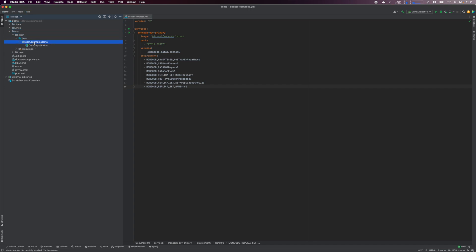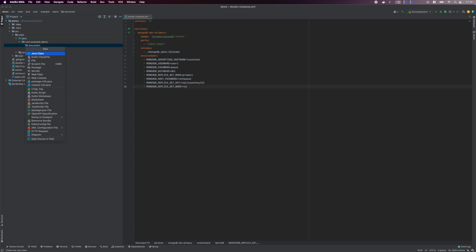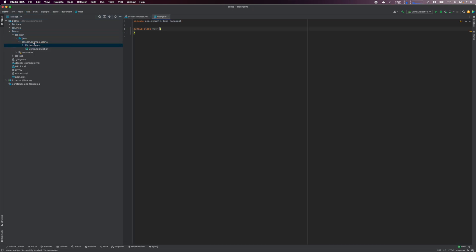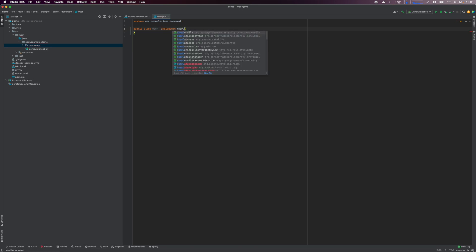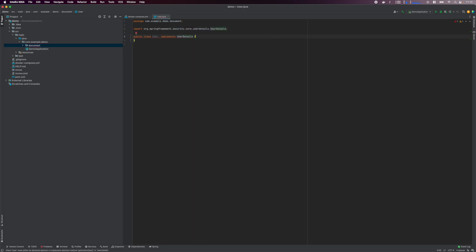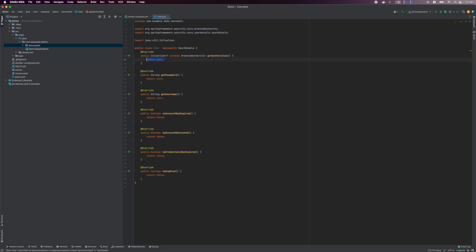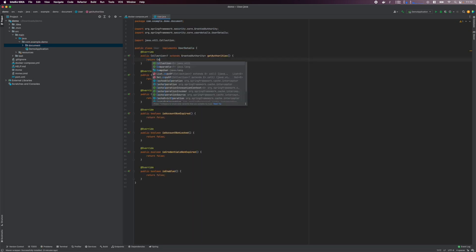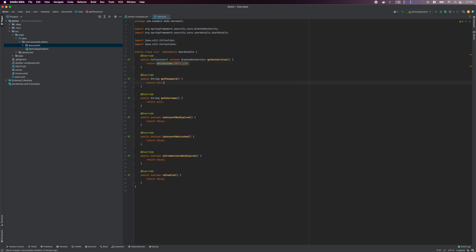I create a document package and a User class. This is the user object we'll store in the database. We need to implement the UserDetails interface so that this class can be used by Spring Security for authentication. Return default values for those methods as we won't be using them.